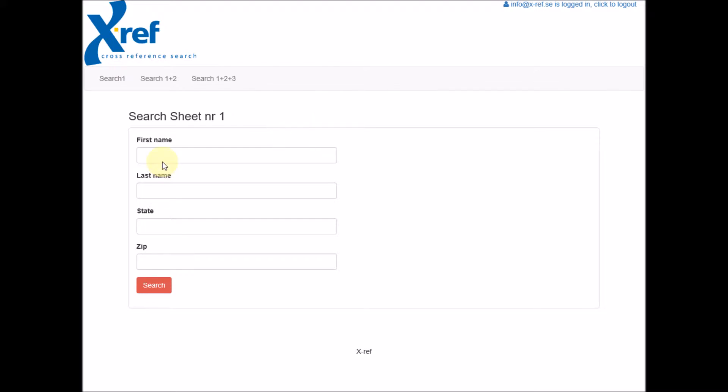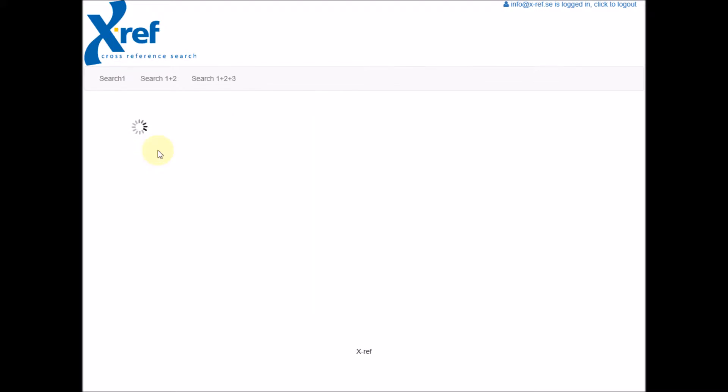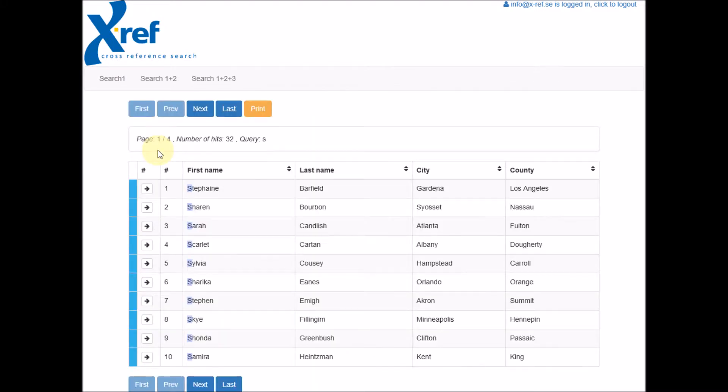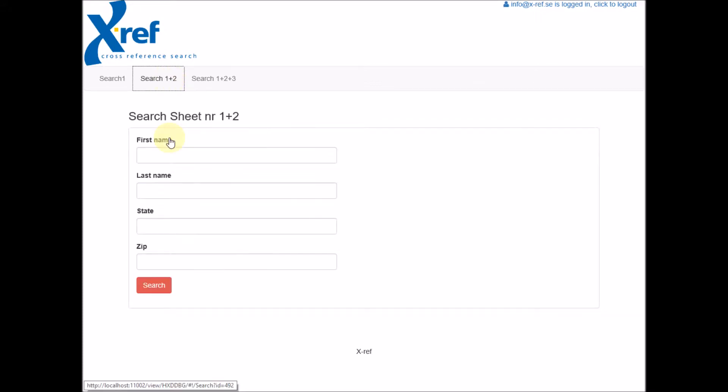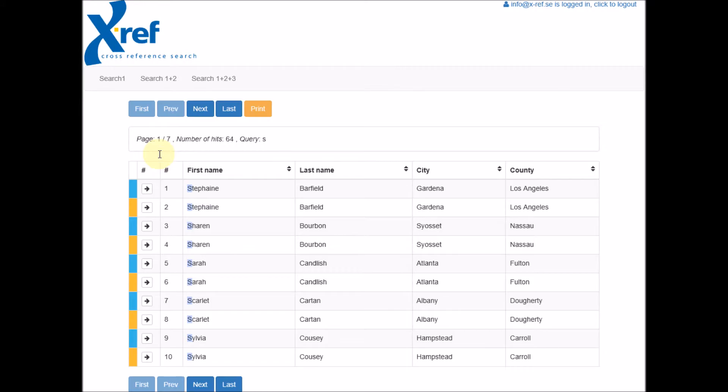So if we search in this first form, for instance for first name beginning with S, we get 32 hits. If we search in the next form, same search, first name beginning with S, we get 64 hits—twice as many, which is expected.